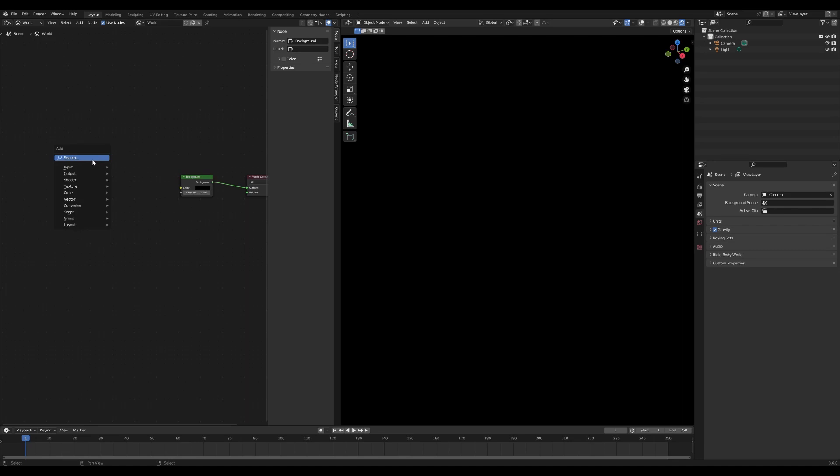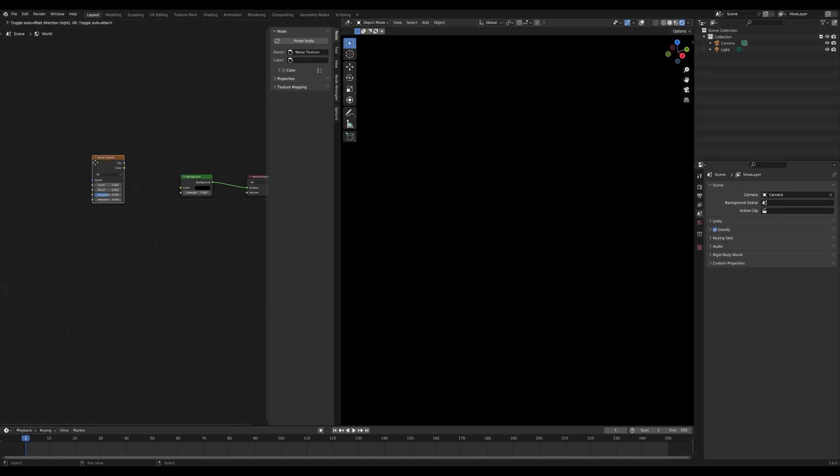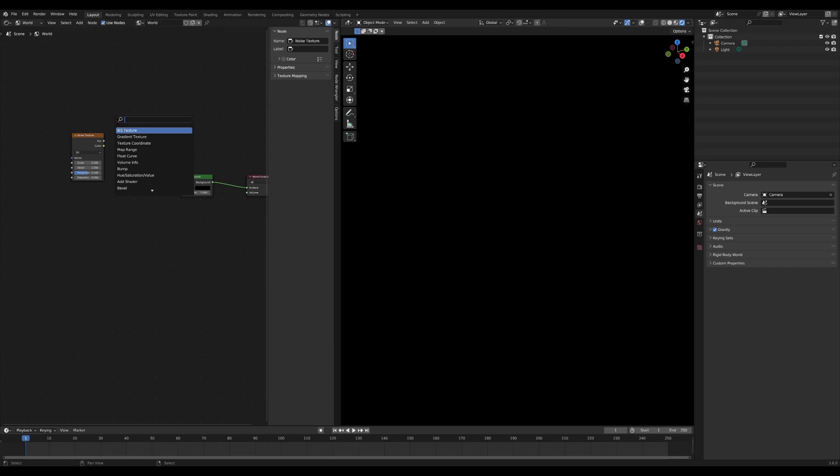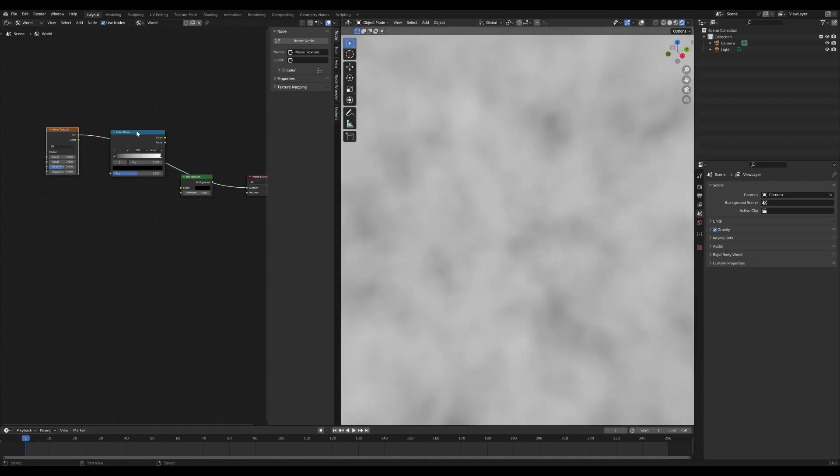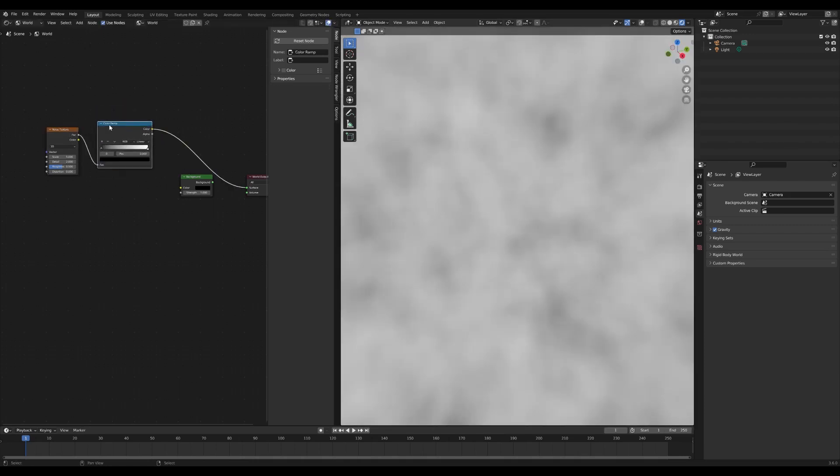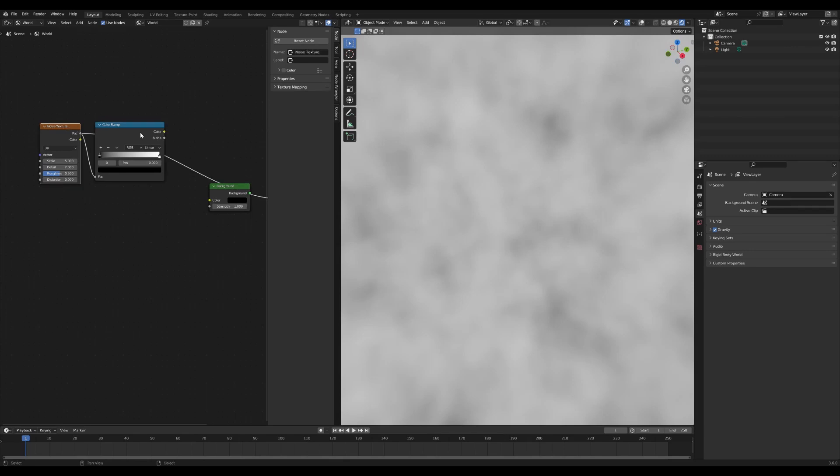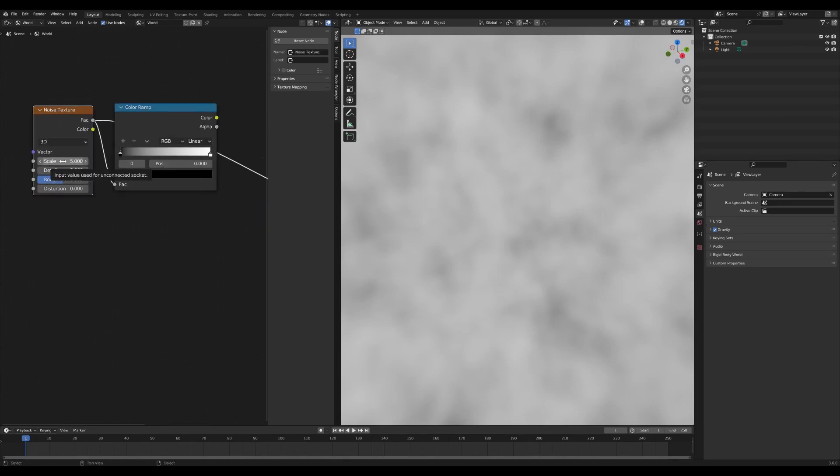The first thing we're going to do is create some stars and we're going to do that with a noise texture. We're then going to add in a color ramp to control how much of that noise texture we see. If we hit shift control and then click on any of the nodes in here, we can actually see the effect of that node in our viewer.